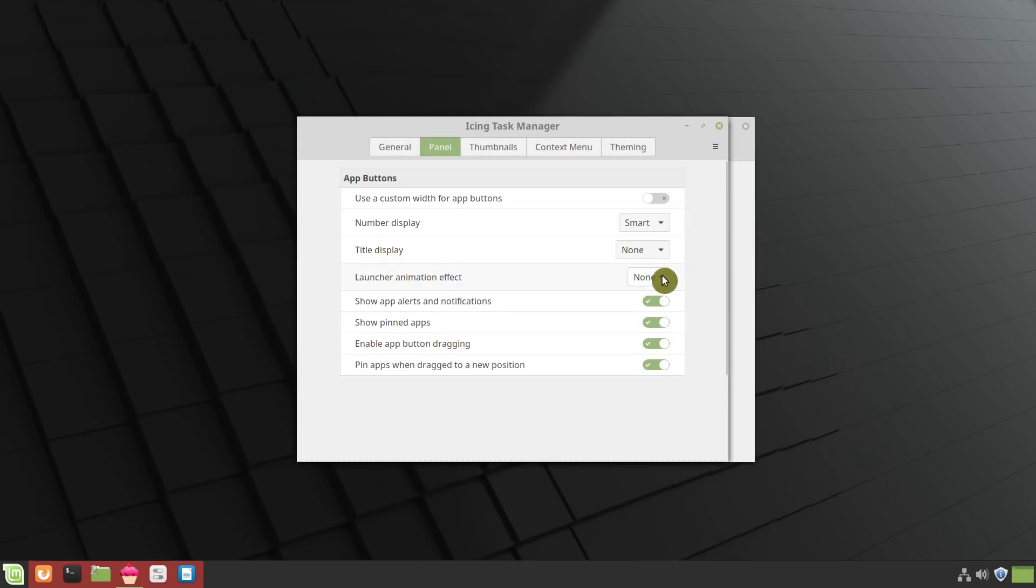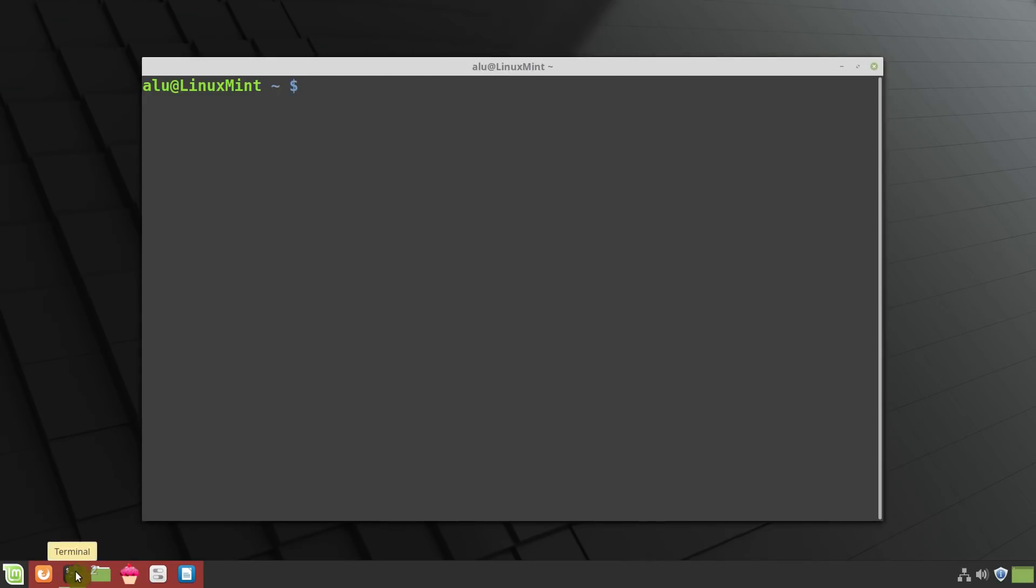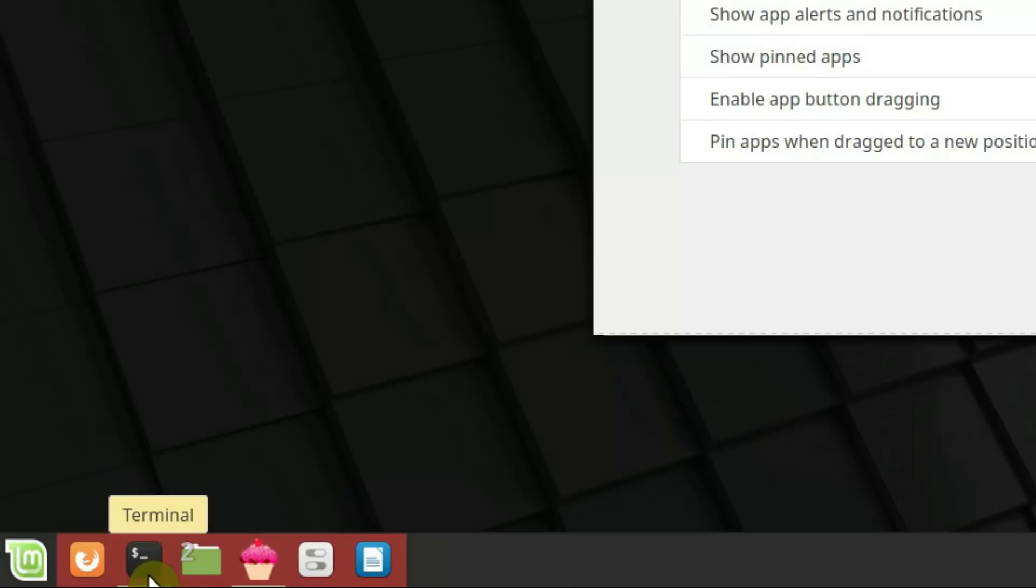Now if I select Scale and click again to launch the terminal, as you can see, there was small animation. Let me show it again.